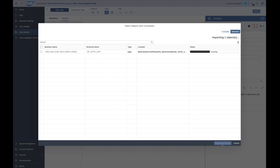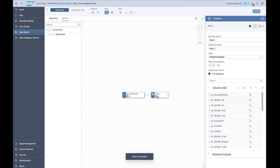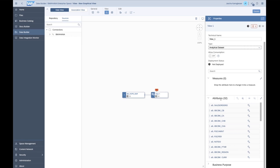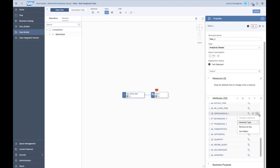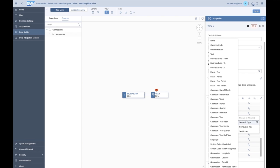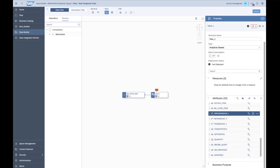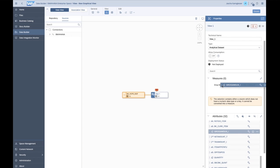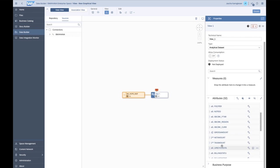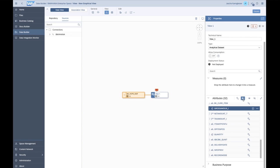We import the composite provider; it already chose a nice business name, so I leave it and do the import. Now we have the imported remote table. Because this is transactional or fact data, I set the type as analytical data set, which allows me to define attributes and measures. There are a few measures in my model — like the gross amount — which I can designate as measures, along with the net amount and text amount.